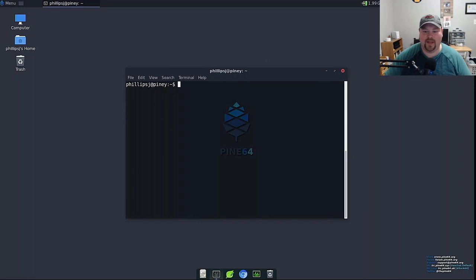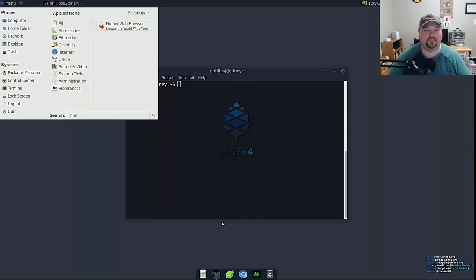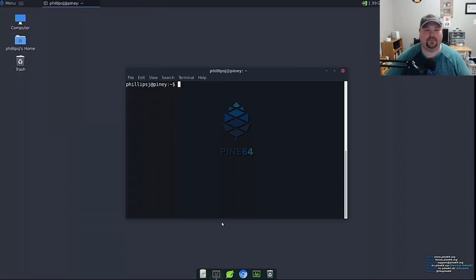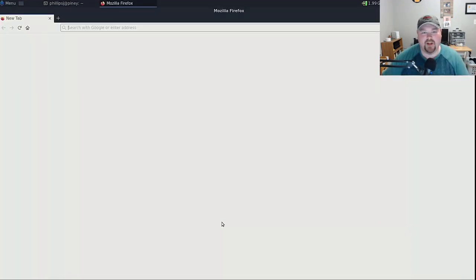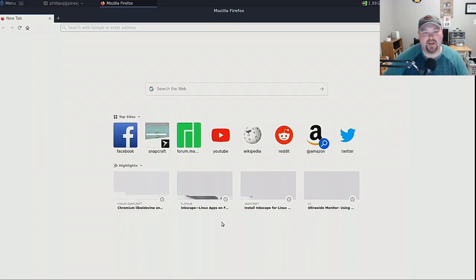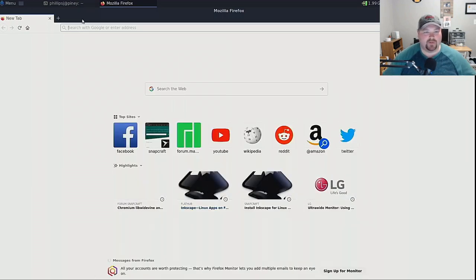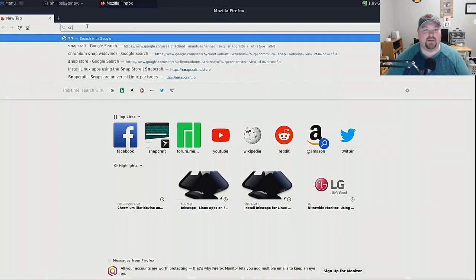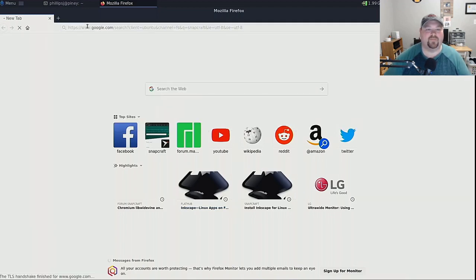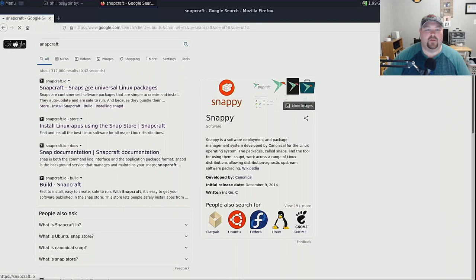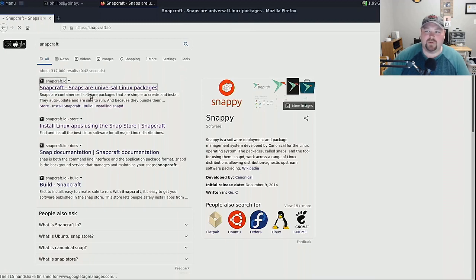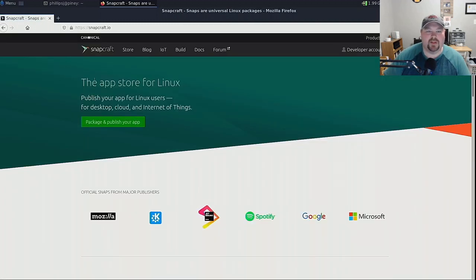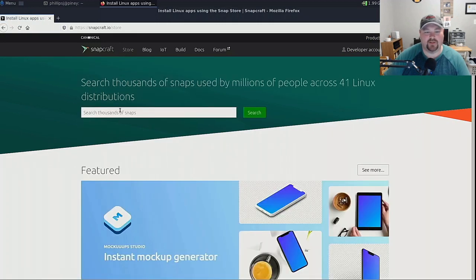So as part of this, let's fire up Firefox. Because the question a lot of people are going to ask is well great but do snaps come with ARM support. So we can search for snapcraft and we'll go to their website and we'll go to the store. Inside the store we'll look up some and see what supports ARM and I'll show you how to do that.